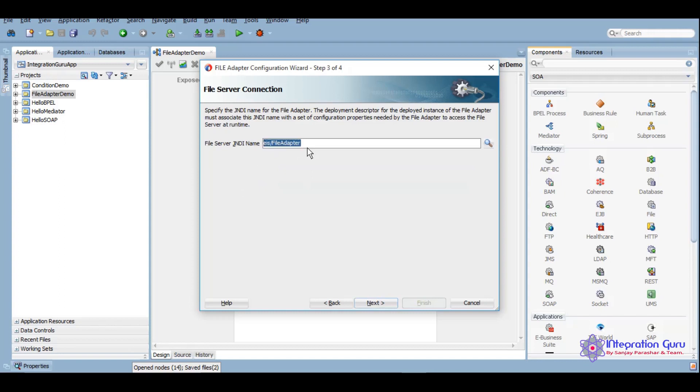This is a default JNDI which gets created when you install SOA into a machine. As file adapter is communicating with your local machine only, then you don't have to explicitly create another JNDI in your outbound connection pool. This will work, but if you want to create your own, you can do that.